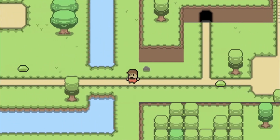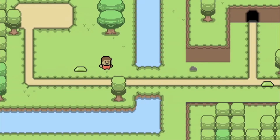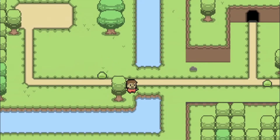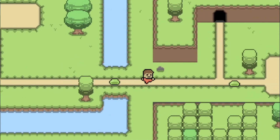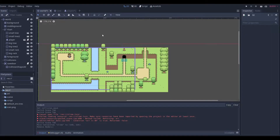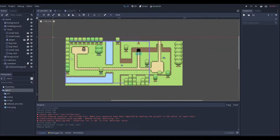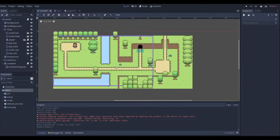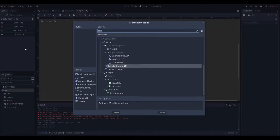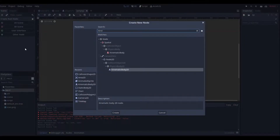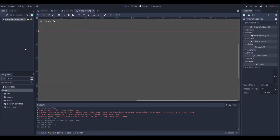Let's get started with adding a working enemy so that we have some creatures to fight in our game. To create a slime or an enemy, we're going to go up here and create a brand new scene. We're going to go with another node because we need a KinematicBody.